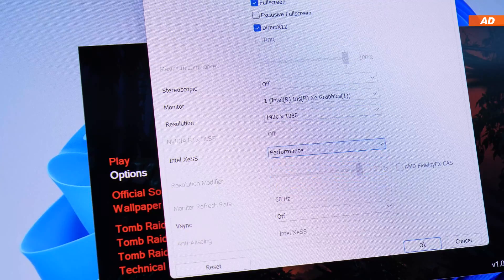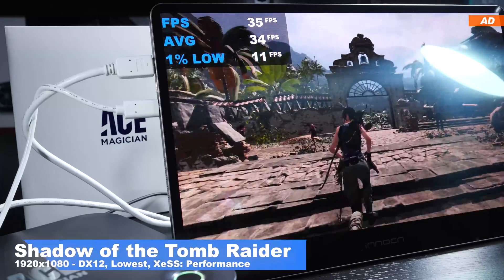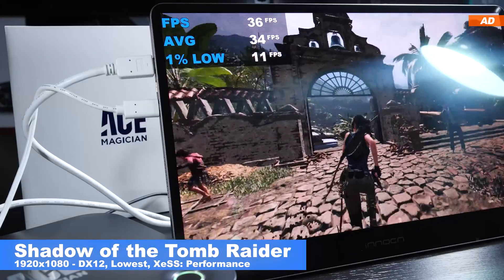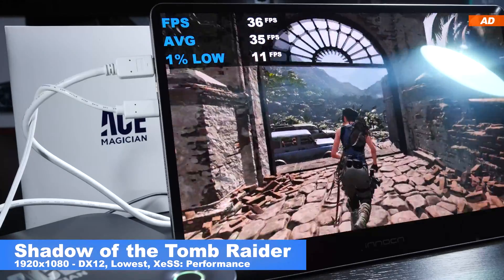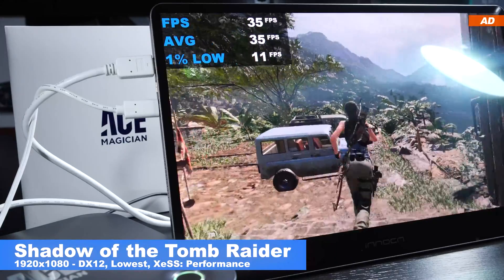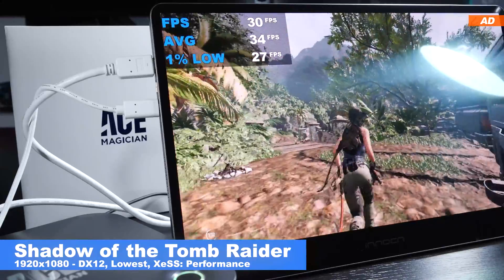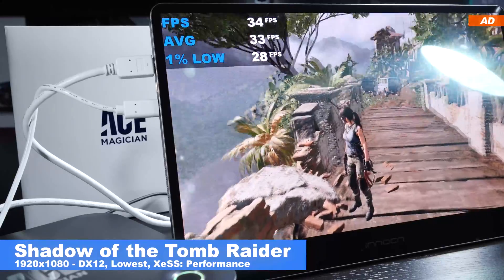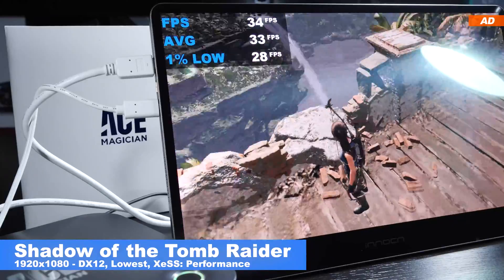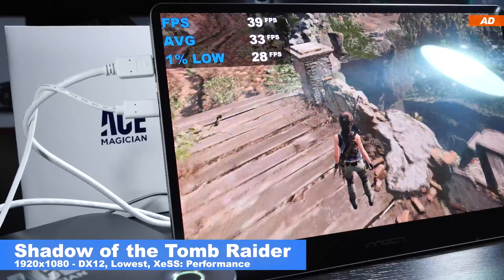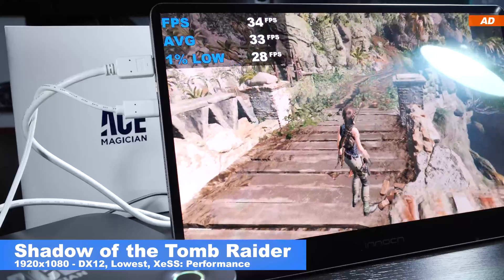Well, maybe not the opposite, but at least the Iris Xe graphics are very much usable even in more modern, demanding game titles, albeit not at high frame rates.